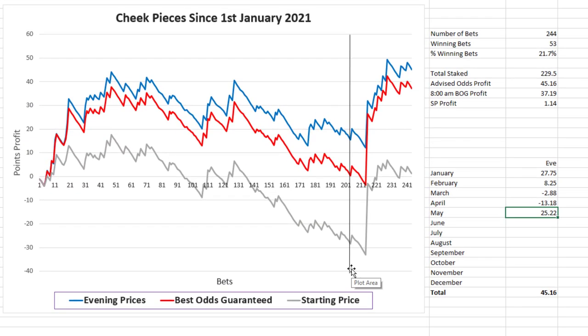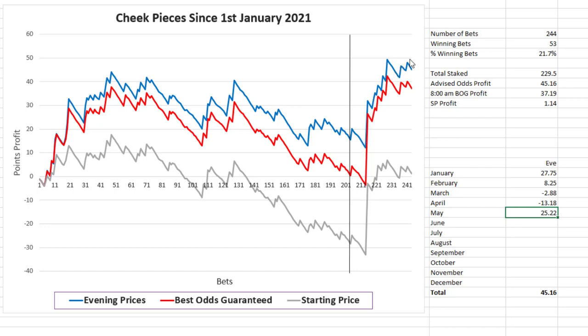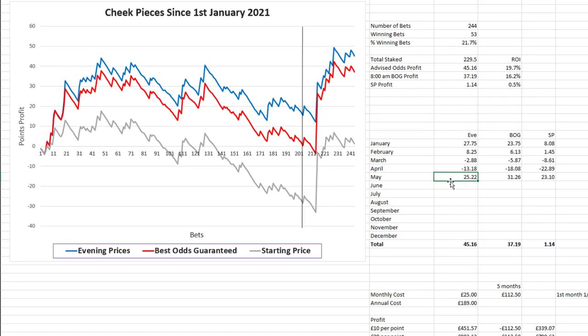So the line shows the position they were at the time I did the last update, and then you can see the huge jump when they hit the 50 to 1 winner, which was bigger at starting price and best odds guarantee than it was taking the evening price before. Overall they achieved a profit of 25 points based on the evening prices and that was boosted to 31 points based on the early morning best odds guarantee prices. So overall for the year to date they've had 45 points profit based on evening prices and 37 points based on best odds guarantee.